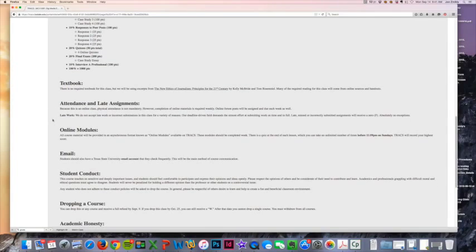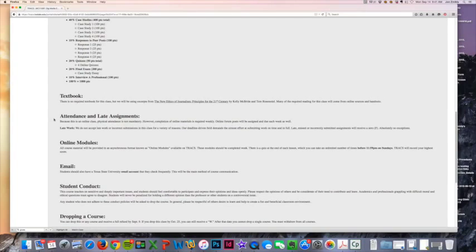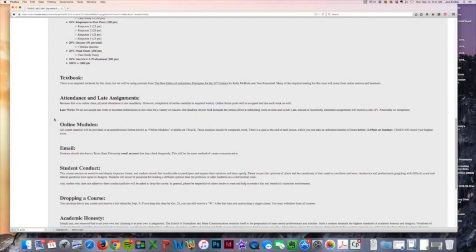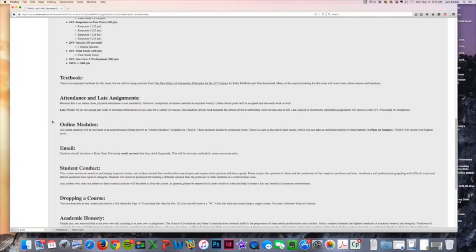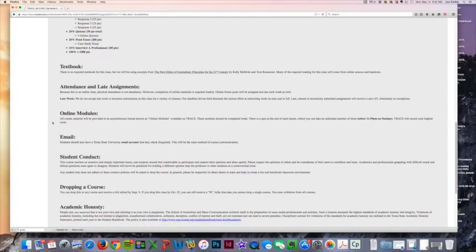Stick to those, and then obviously we'll have the final exam and you'll have to interview a professional that will be due at the very end. But I do not accept late work, so whatever you're trying to submit online, if it's past the deadline, it will not allow you to submit it on Tracks.